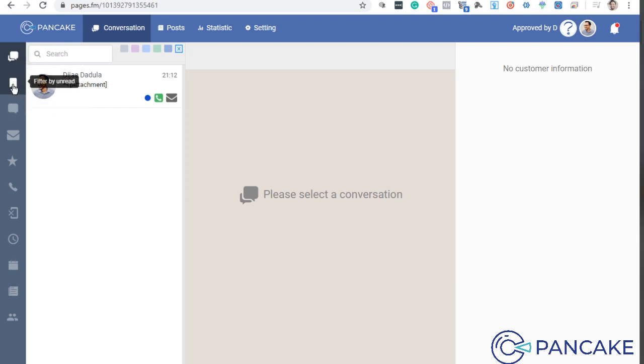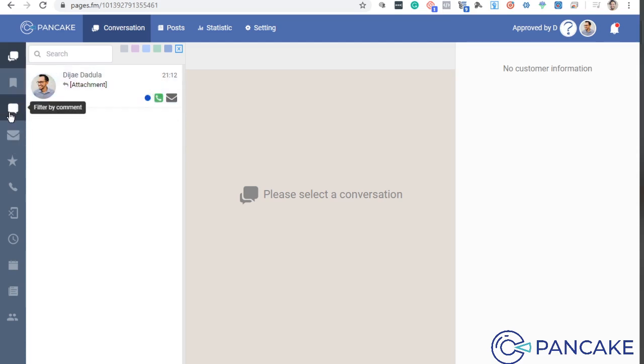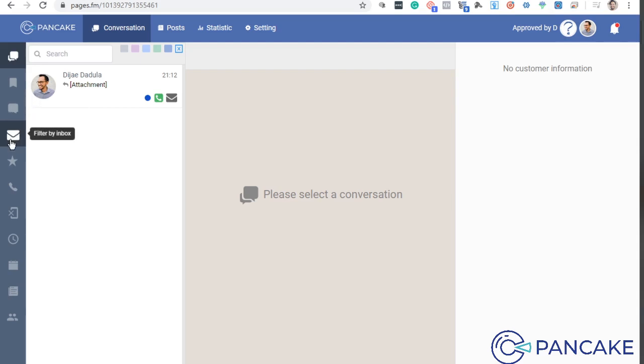Like, say, filter by unread. Kasi you can mark this as unread or not by comment. Later on, we will see that comment kasi pwede mo makuha yung mga comments doon sa post mo based doon sa engagements. So makikita mo lahat nito. Later on, we will see that. For now, this is the part.